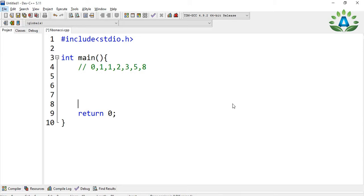What's up everybody! Today in this video we are going to generate the Fibonacci series in C programming language. I have given here the example of the Fibonacci series.